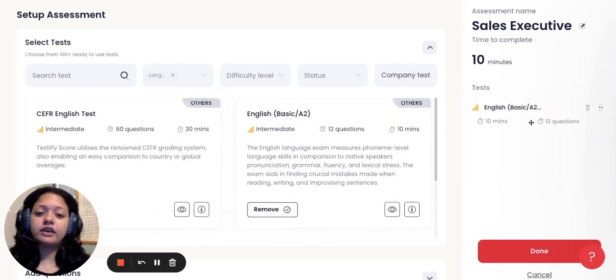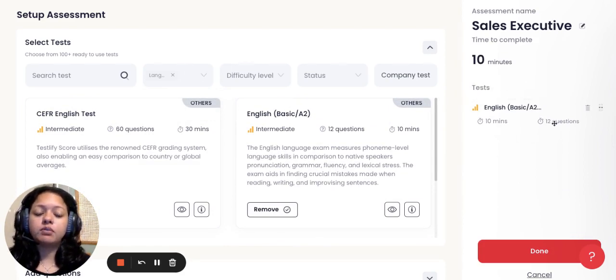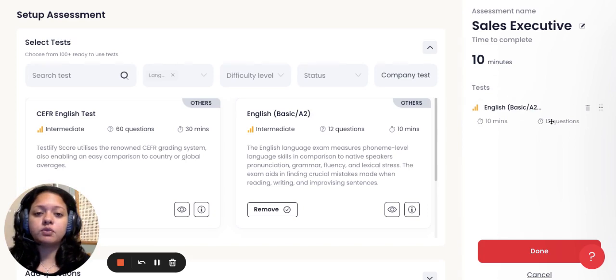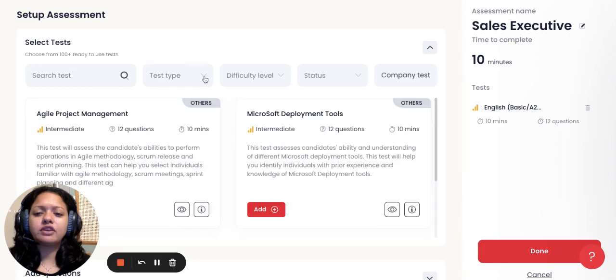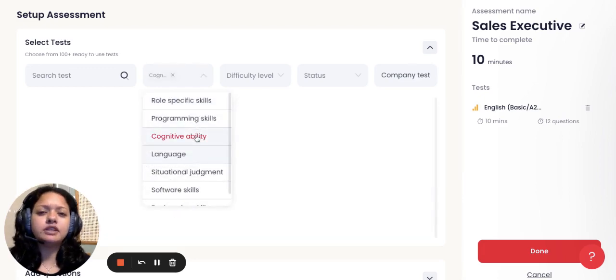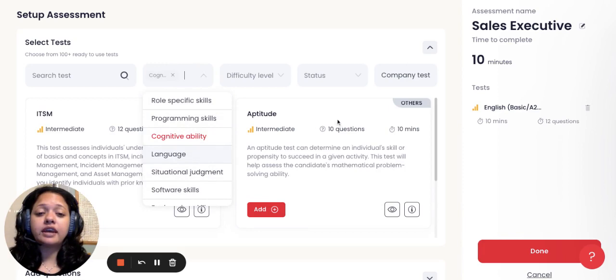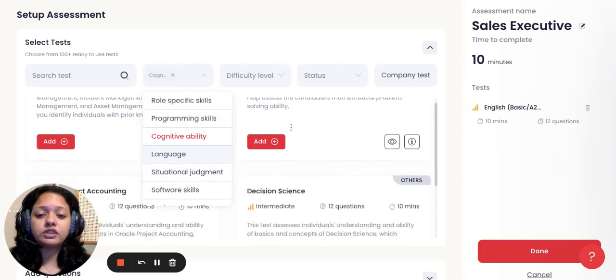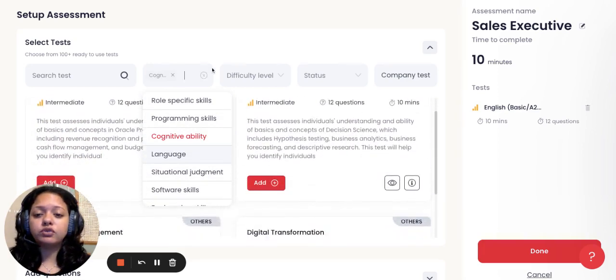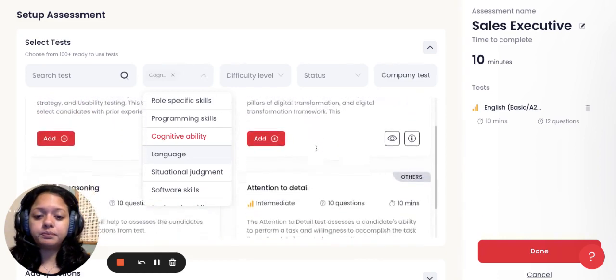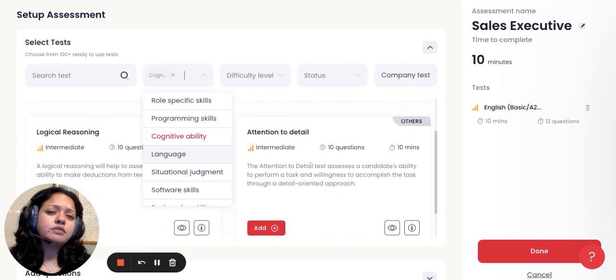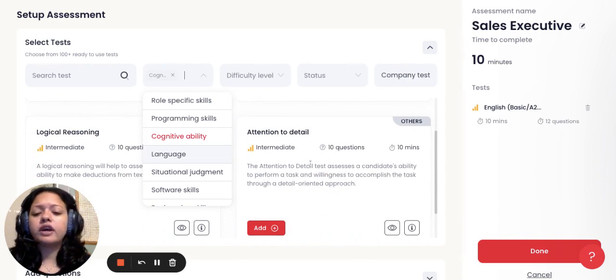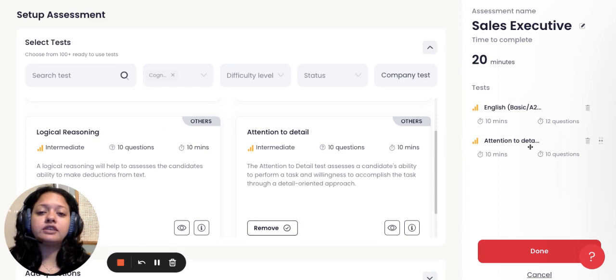It gets added on to the right corner over here where you can review the overall time limit and the number of questions that will be asked from the candidate. Additionally, say for example for a sales manager, I'm looking at some kind of cognitive ability which will help me understand the candidate a little more in detail. We have aptitude tests, we also have attention to detail. Maybe this is an important test that I want to add on. So I'll just click on add. As you can see, now an attention to detail test has also been added on.